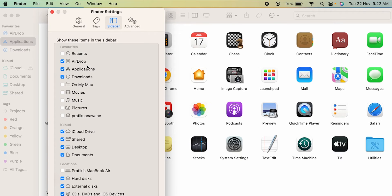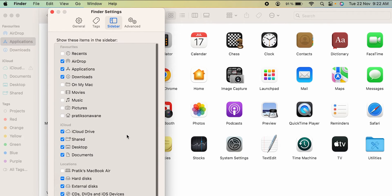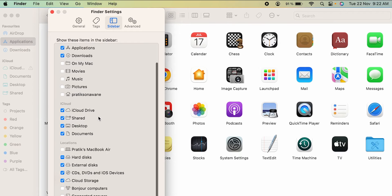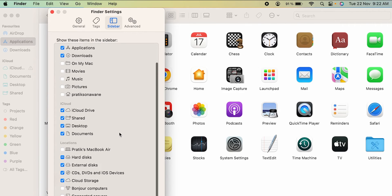Each and every option is sorted category-wise. The very first option is Favorites, after that there is iCloud, and after that there is Location and Tags.